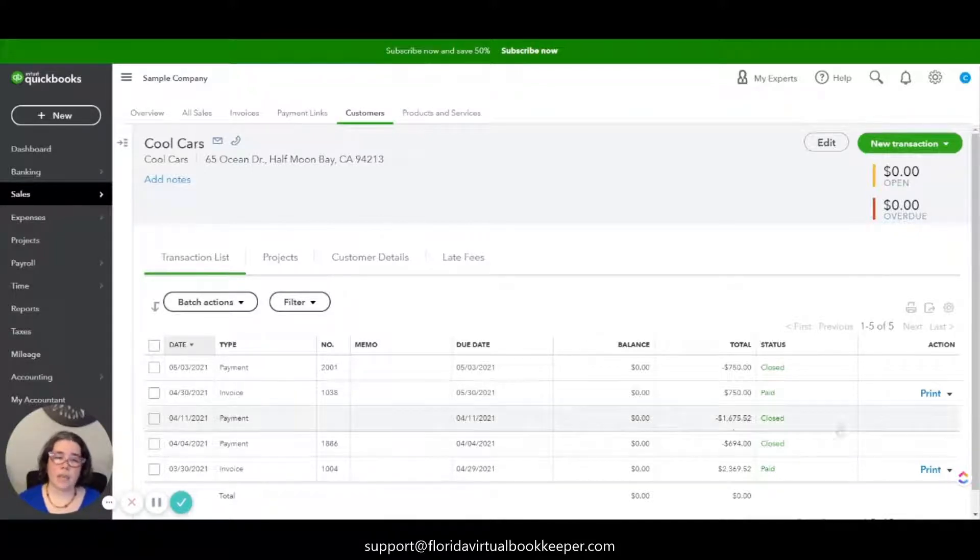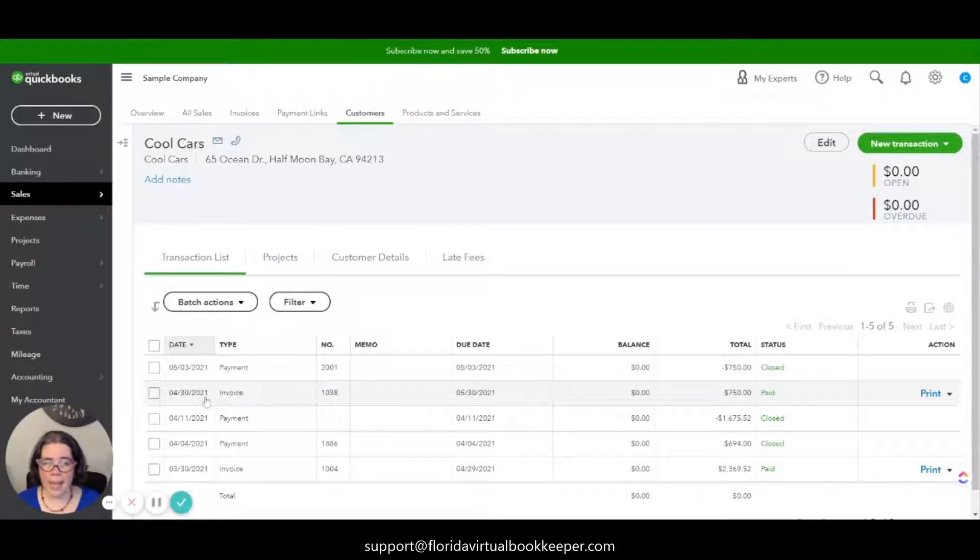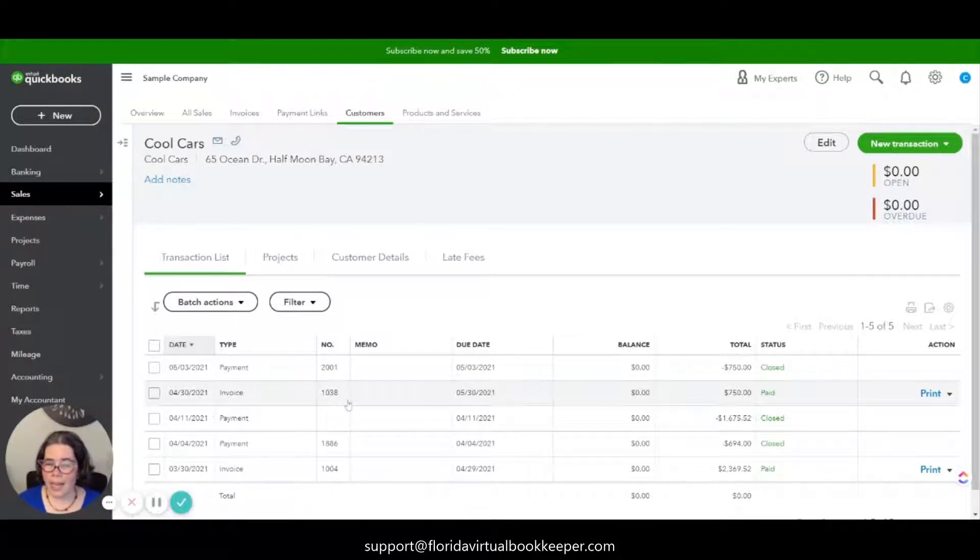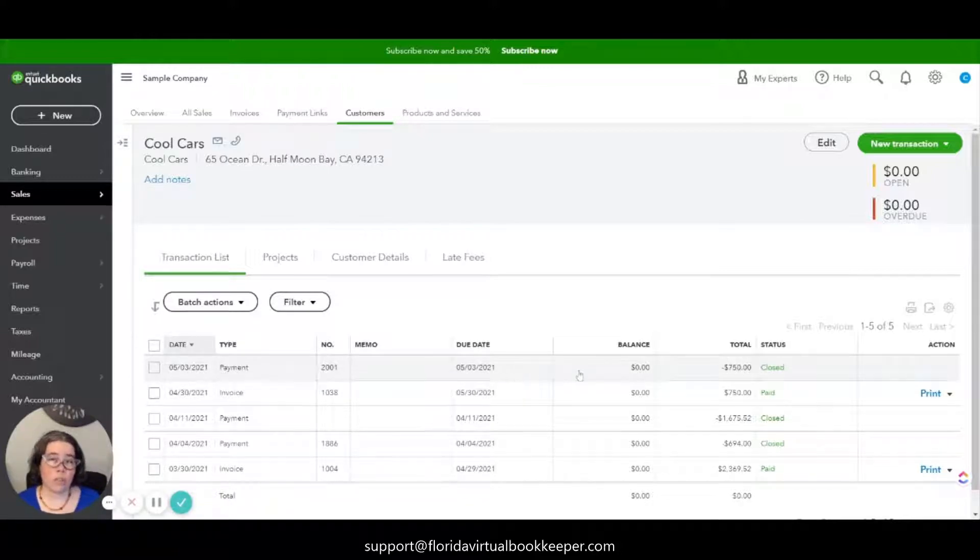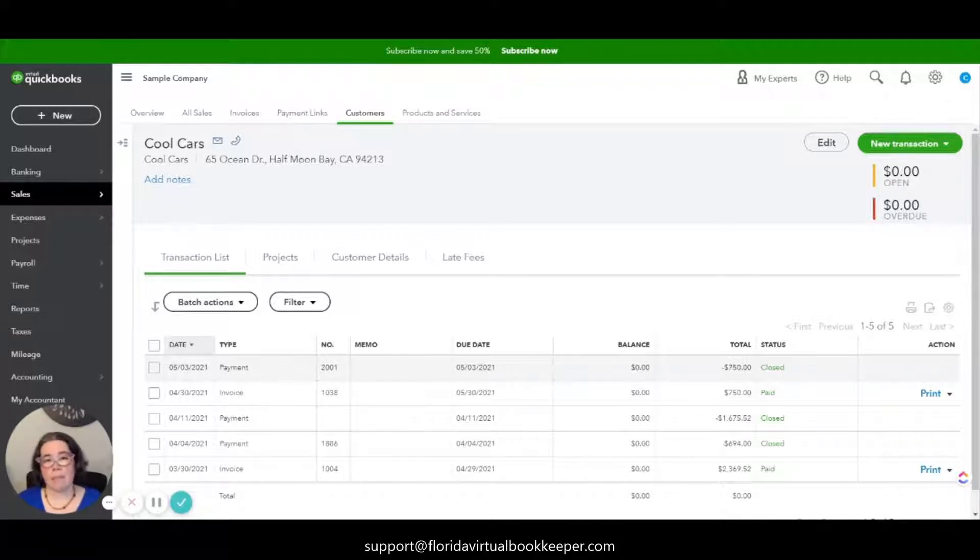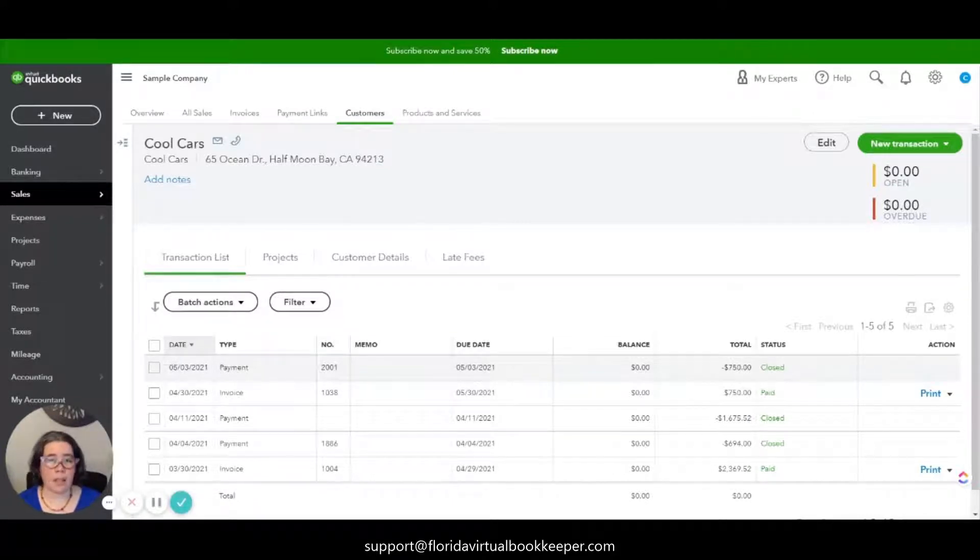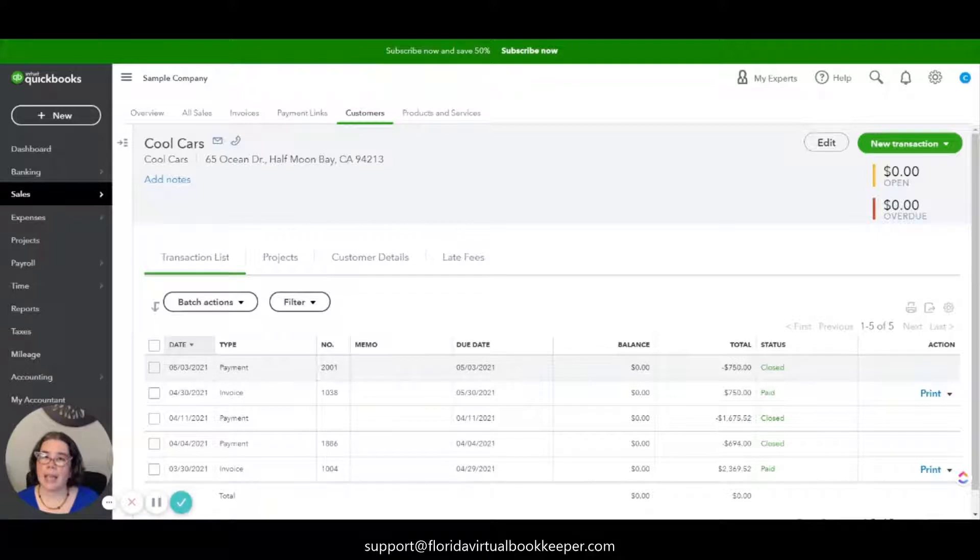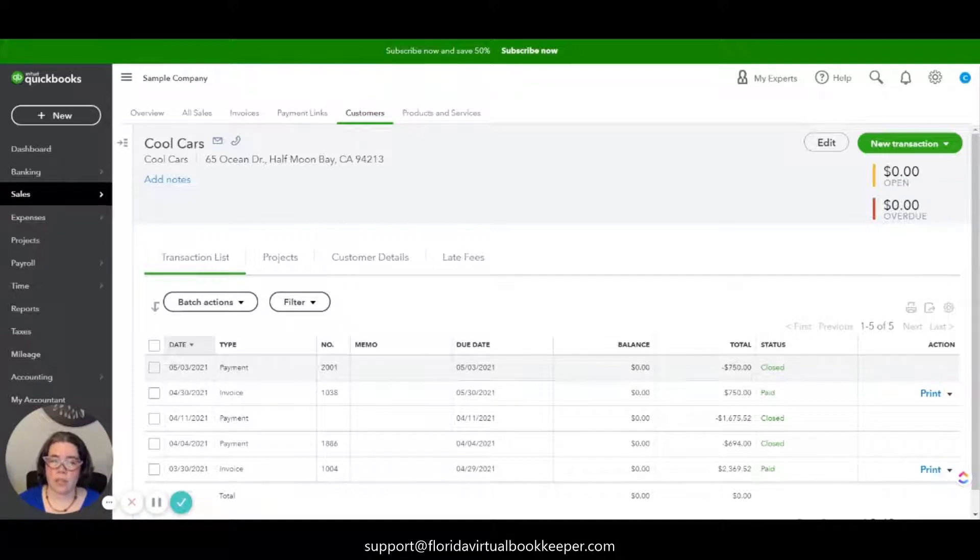The first thing that we're going to do in this particular case, Cool Cars had paid invoice 1038 on May 3rd, and unfortunately this check was returned by the bank. So what we're going to need to do is record the fact that the money came out of the bank account, record the bank fee that the bank probably charged you for the NSF charge, and update the invoice to show that the customer owes you that amount again.